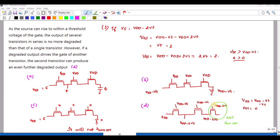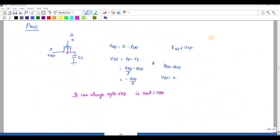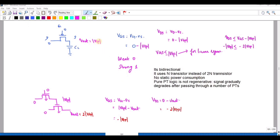For the PMOS pass transistor: if I give VDD as input, the output is VDD — this is called strong 1. If I give 0 as input, I get |VTP| (about 1V) as the output, which is called weak 0. So PMOS gives strong 1 and weak 0, opposite to NMOS.